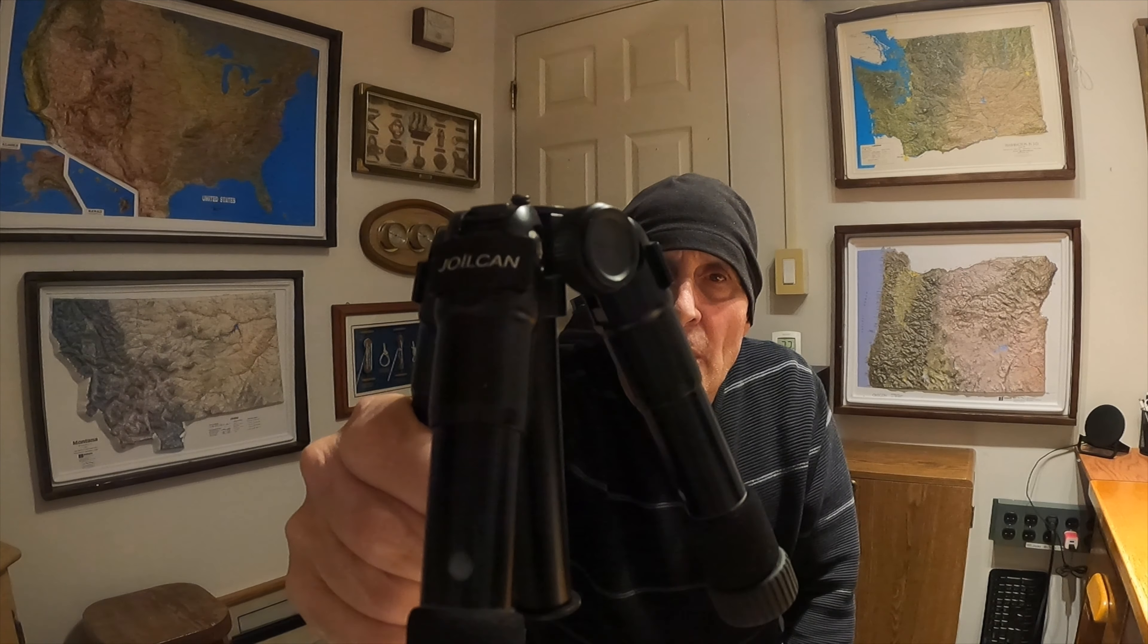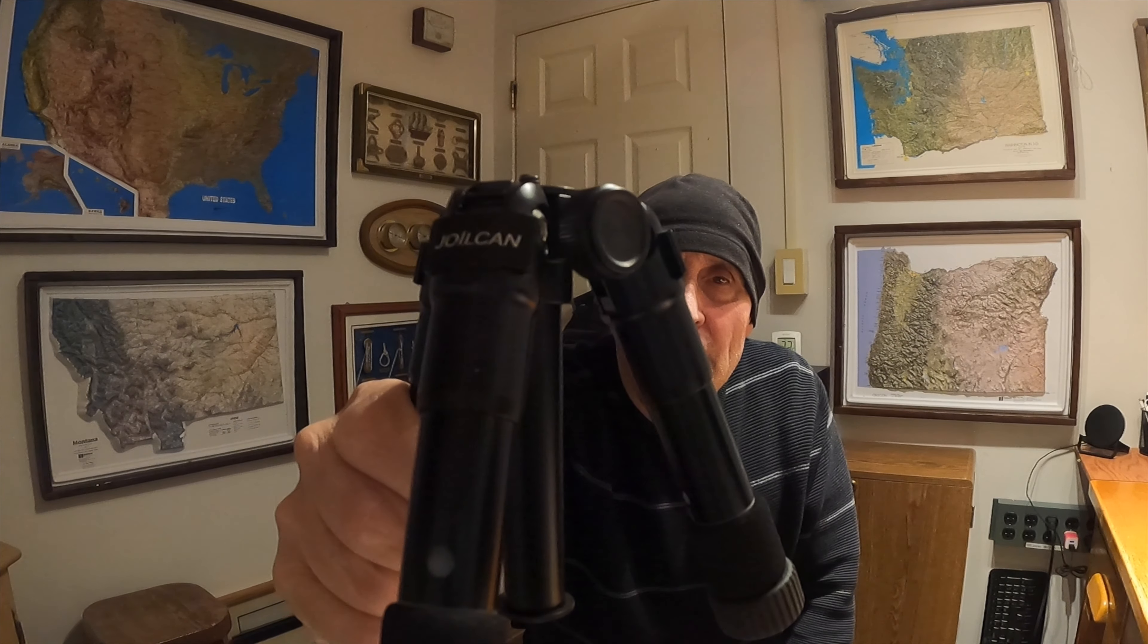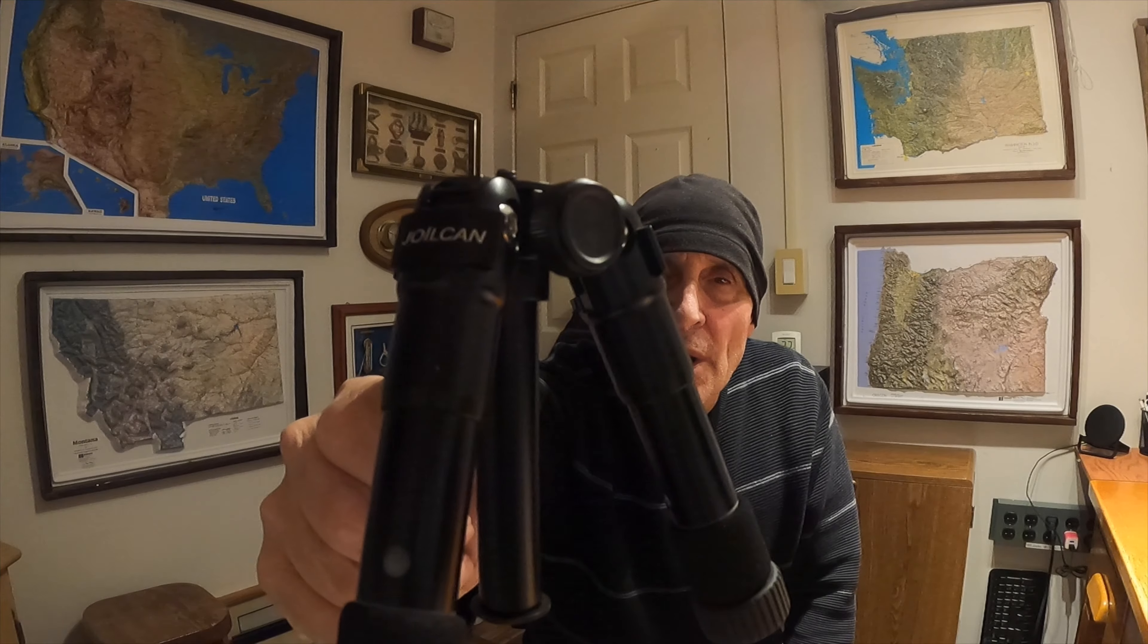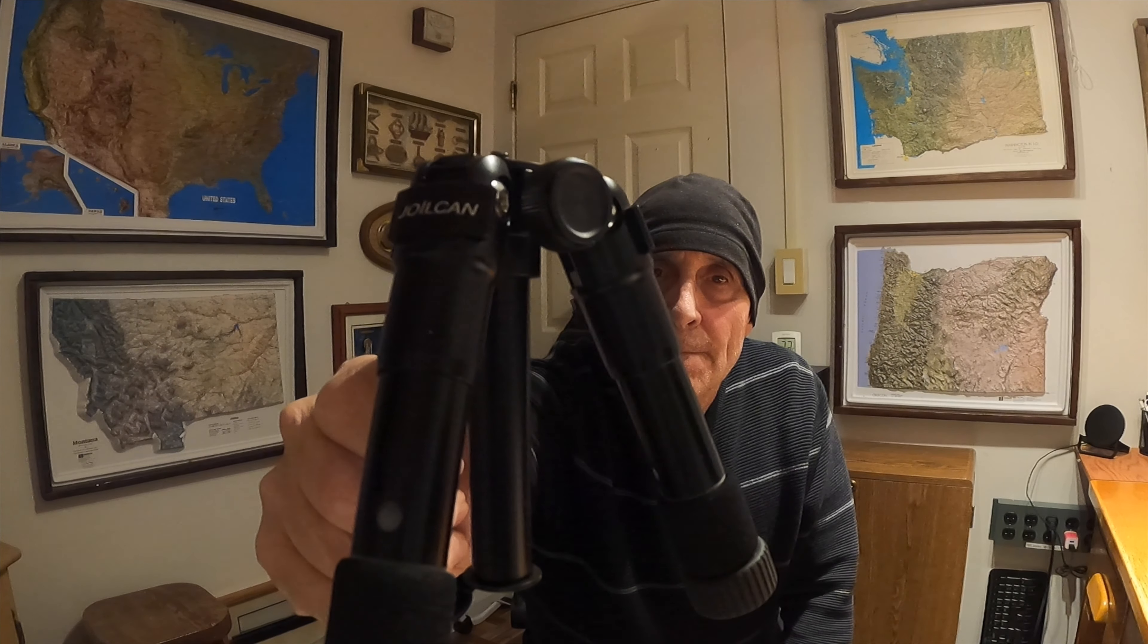Okay, well, that does it for the Joylcan compact heavy-duty tripod. See you then. Bye.